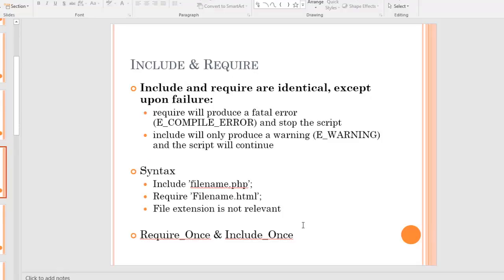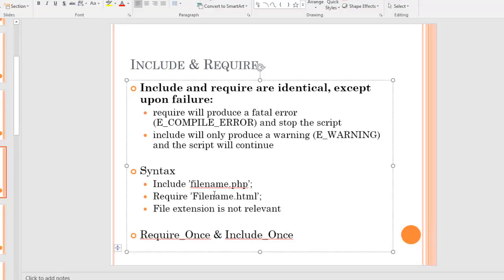Here's what the syntax looks like. For include, you write include followed by the name of the file in quotes. For require, it's require and then the name of the file in quotes. A lot of people think of these as functions and call them with parentheses — that's not entirely correct, but it's not wrong either. You're not going to run into problems by putting parentheses around things, but they're not necessary. It's just the name of the file.